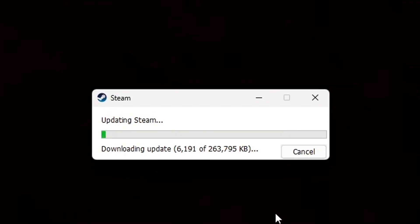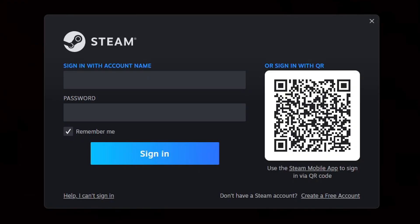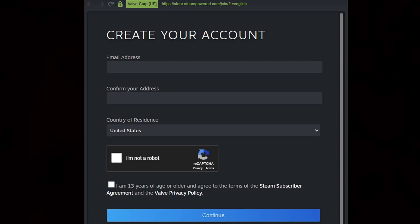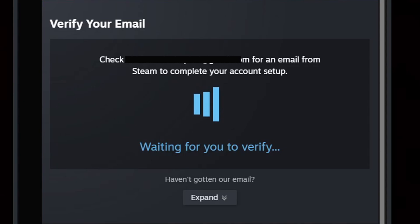Steam will automatically start updating. Now we are ready to sign into Steam, but since this is our first time we don't have an account, so let's click 'Don't have a Steam account? Create a free account.' Go ahead and type in your email address, confirm your address, select your country, prove you're not a robot, check the agreement box, and then hit Continue.